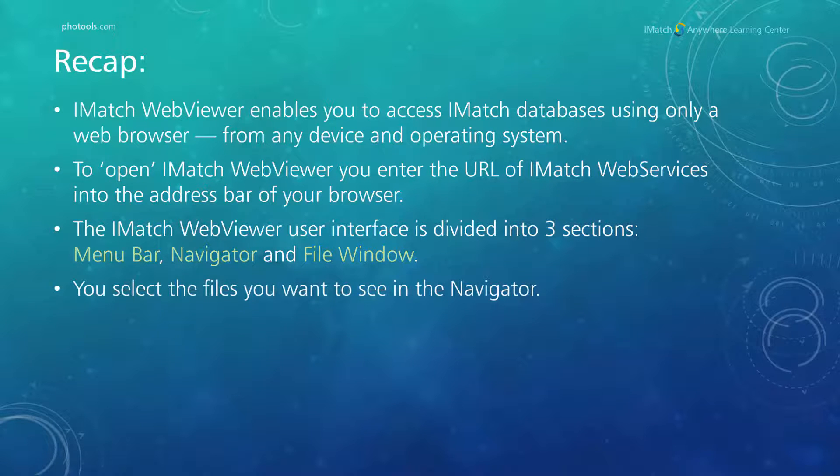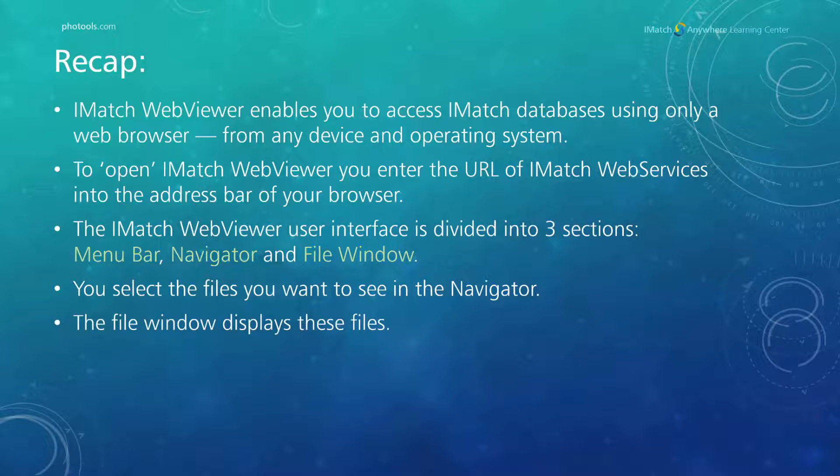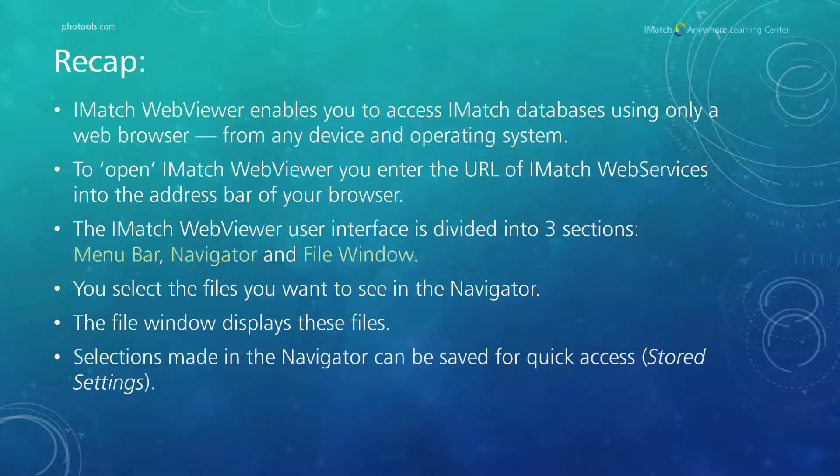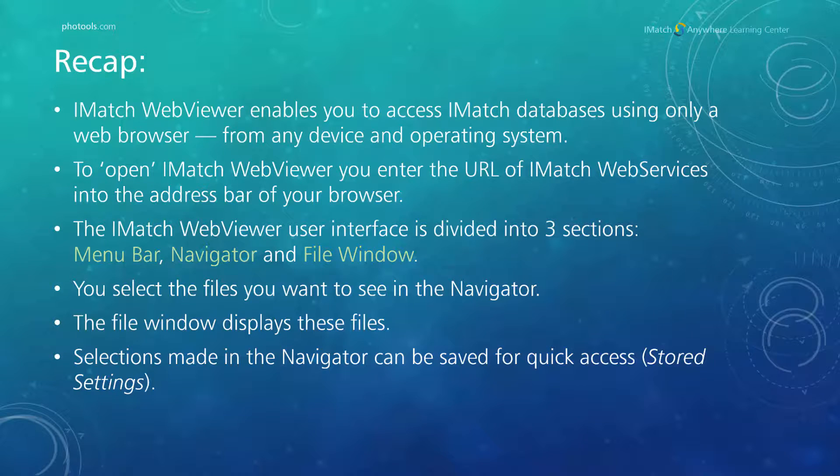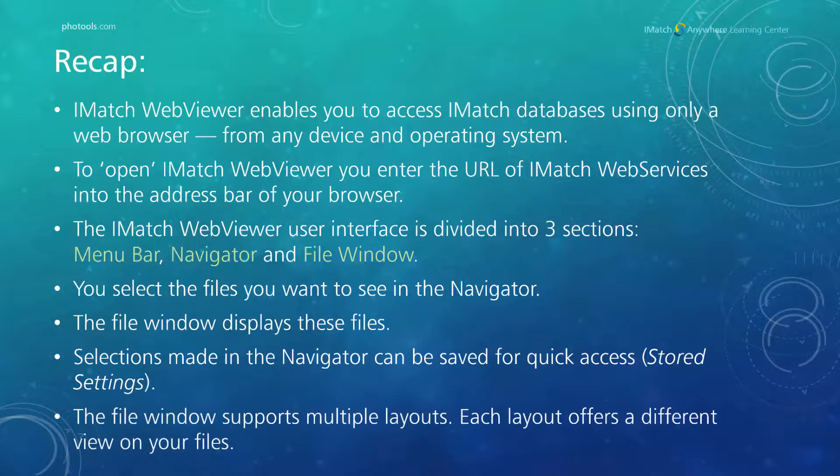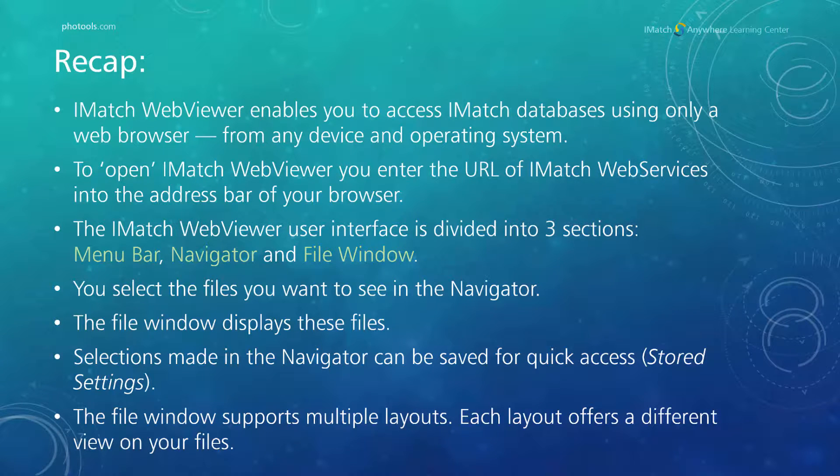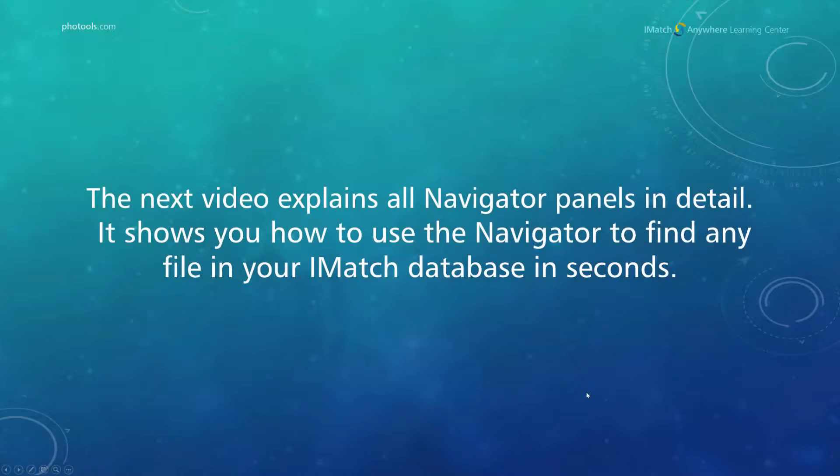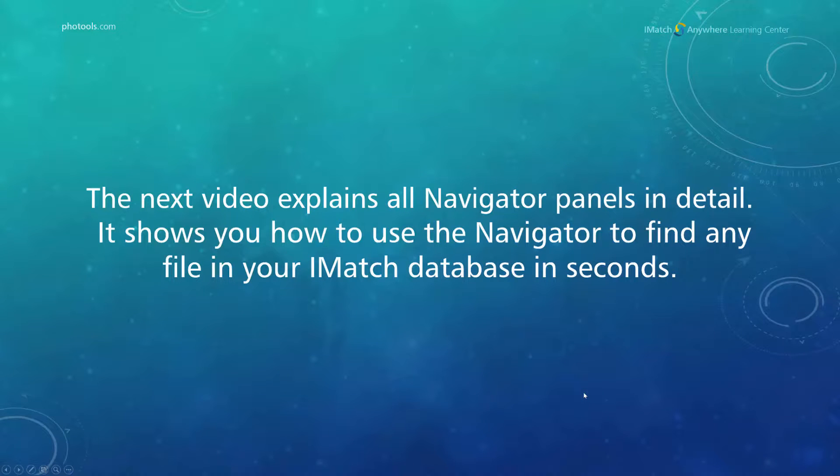You select the files you want to see in the navigator on the left. The file window on the right then displays these files. Selections made in the navigator can be saved for quick access, so you can recall them at any time using the links shown in the stored settings panel. The file window supports multiple layouts. Each layout offers a different view on your files. The next video explains all navigator panels in detail. It shows you how to use the navigator to find any file in your iMatch database in seconds.